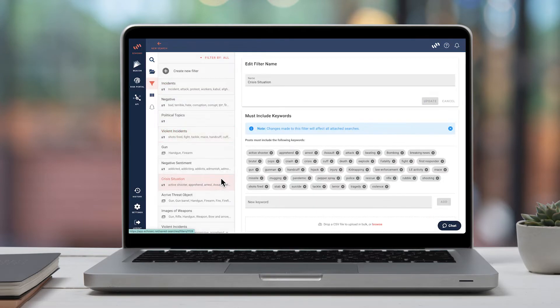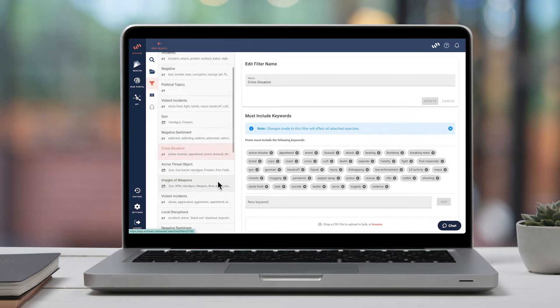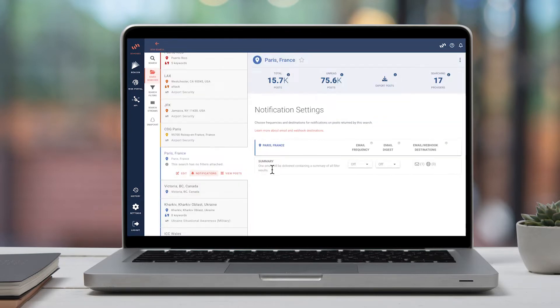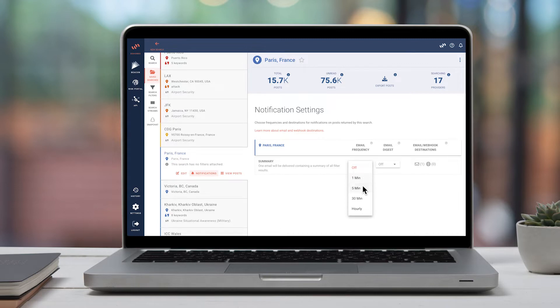Zero in on the posts that matter with location, keyword, and date filters. Our system will monitor your searches 24-7 and send alerts when new matches are posted.